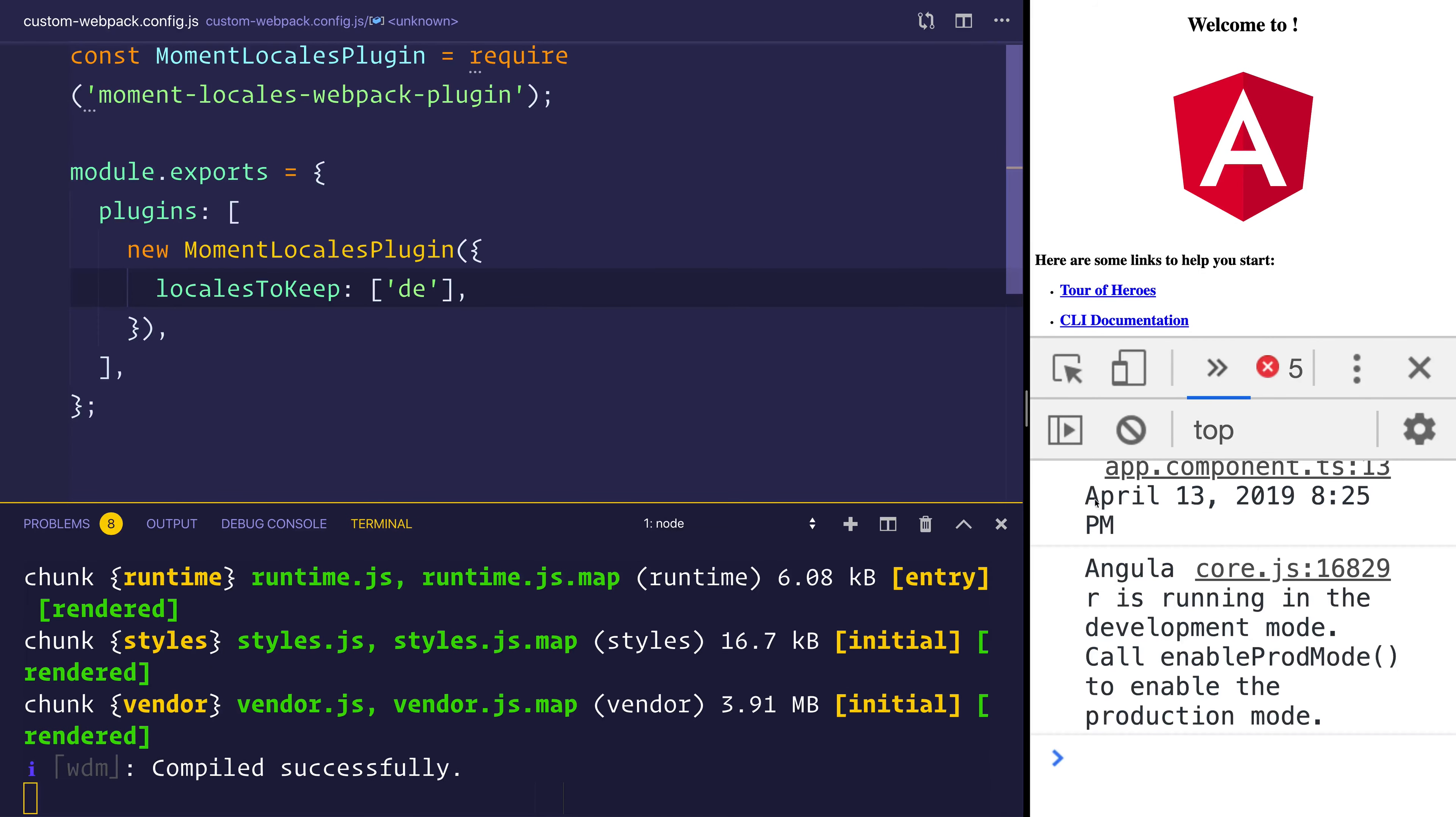And when I do that, you can see we have April 13th, 2019. And that's because that's an EN locale. So EN will always exist in the build.